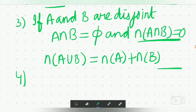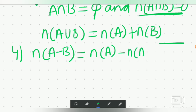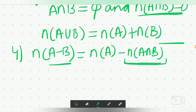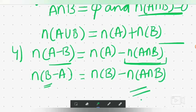The fourth property is also important: how to find the cardinal of A minus B. The formula is cardinal A minus cardinal A intersection B. Similarly, for cardinal B minus A, since B is the first letter, we write cardinal B minus cardinal A intersection B. These formulas are very important — learn them, and you will use them to solve questions.